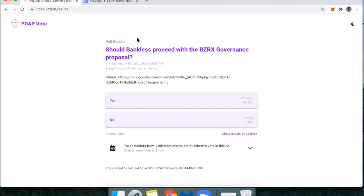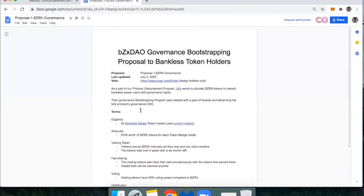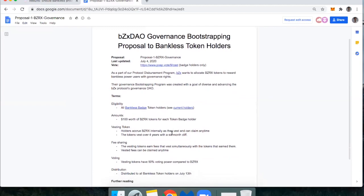The question is: should Bankless proceed with the BZRX governance proposal? BZX is going to be releasing a governance token, BZRX, and all of the details are actually linked here. If you copy and paste those links, you can see what the idea is behind the BZX DAO airdropping some BZRX governance tokens to Bankless token holders.